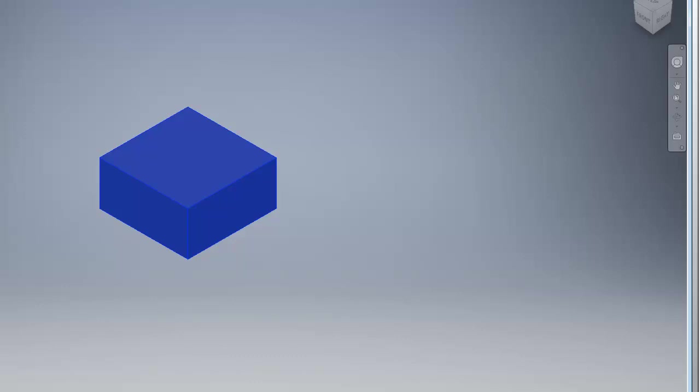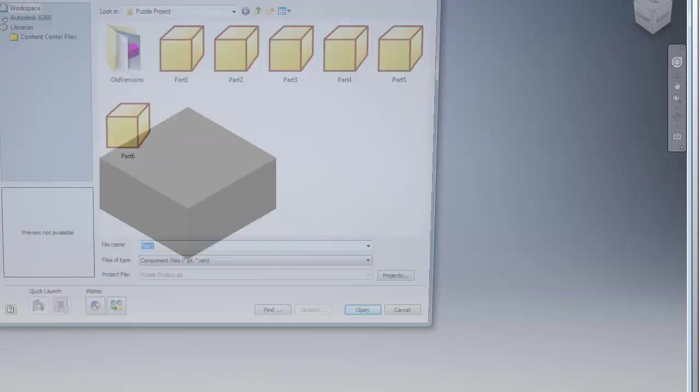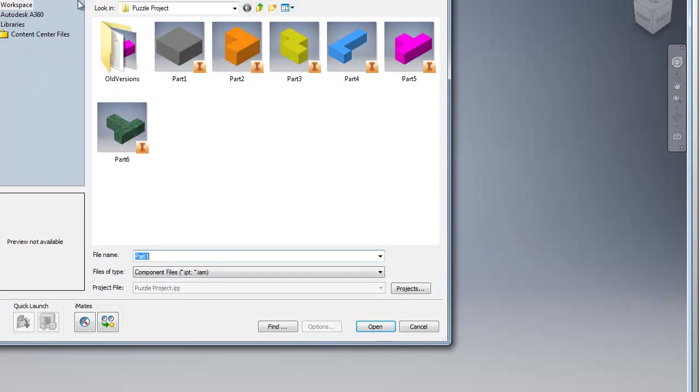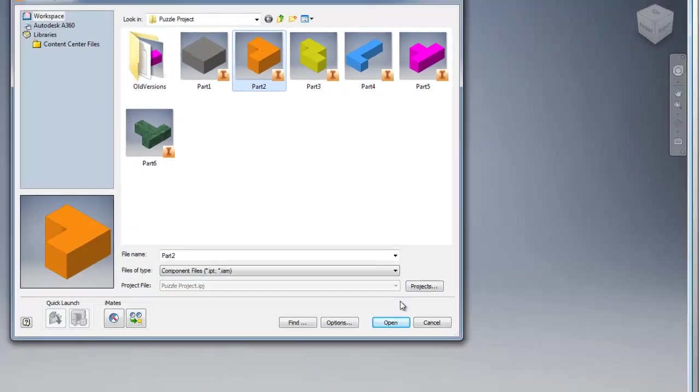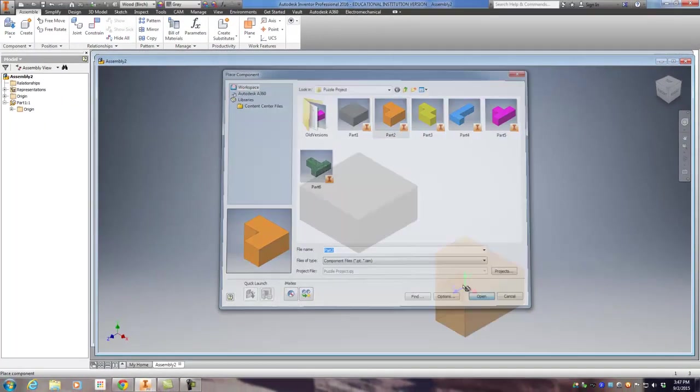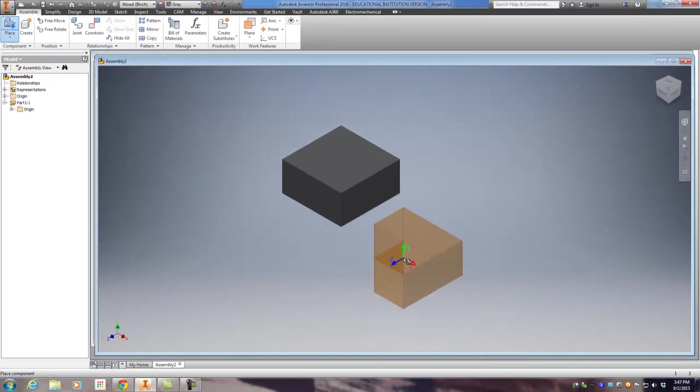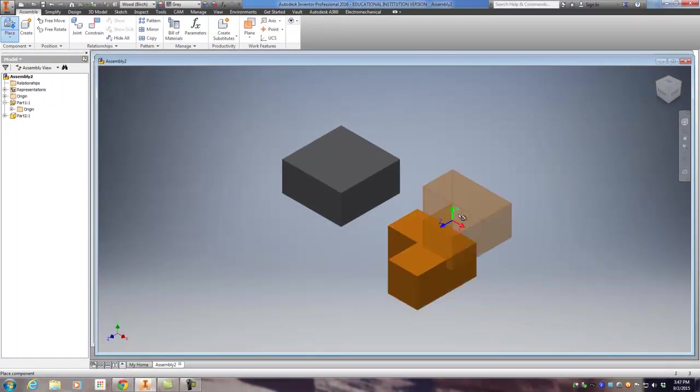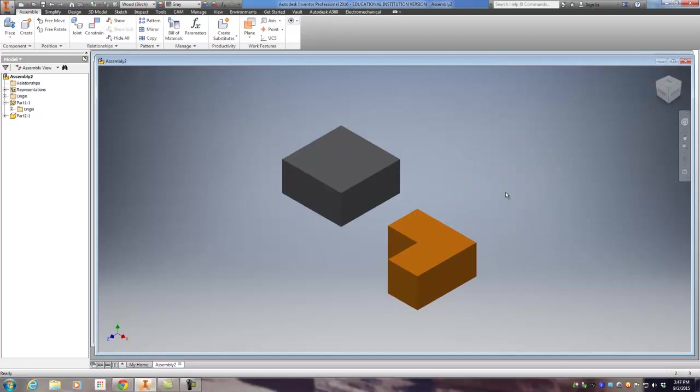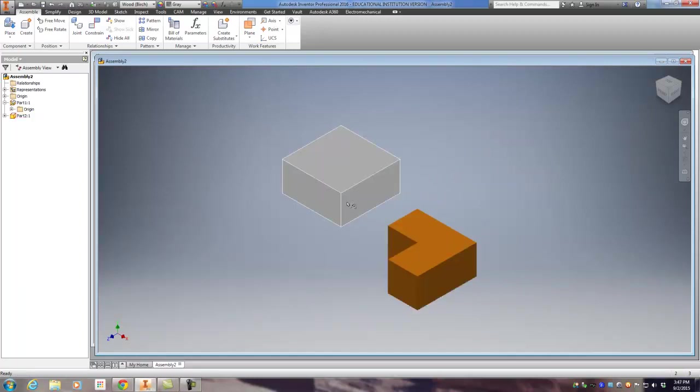Now I'm gonna go ahead and add in another part, so I'm gonna go to place. This next part we'll just add on the corner. Open. I know you guys can't see my sketch, but trust me. Click the place, escape to cancel. And